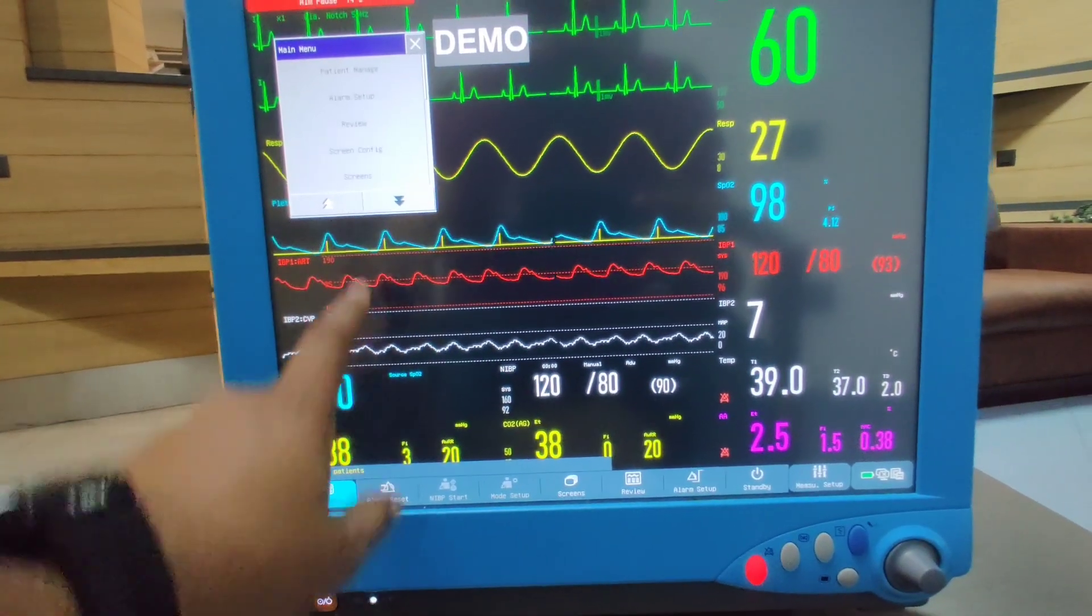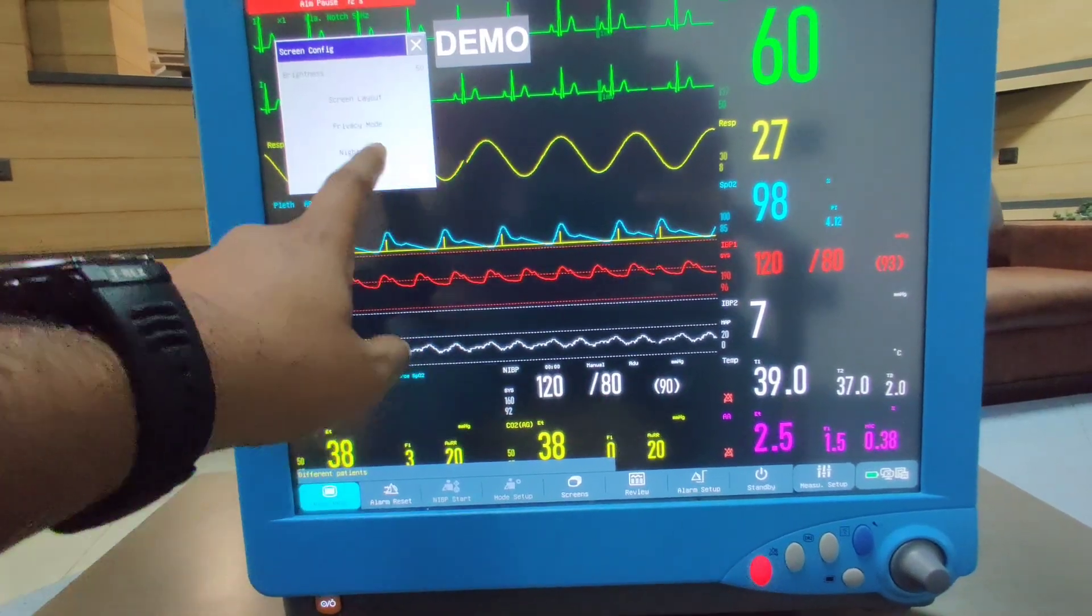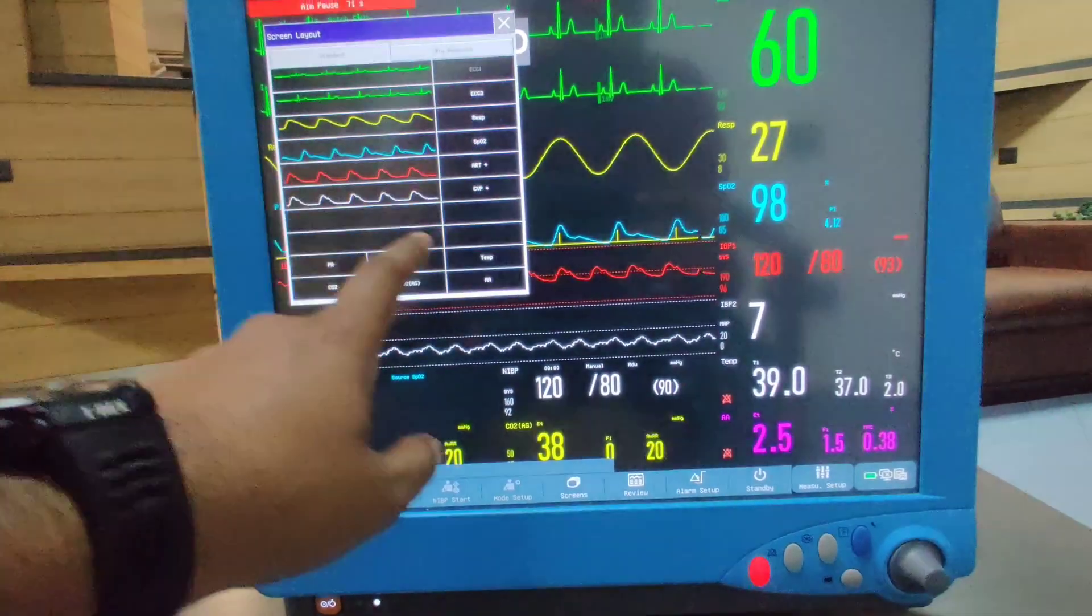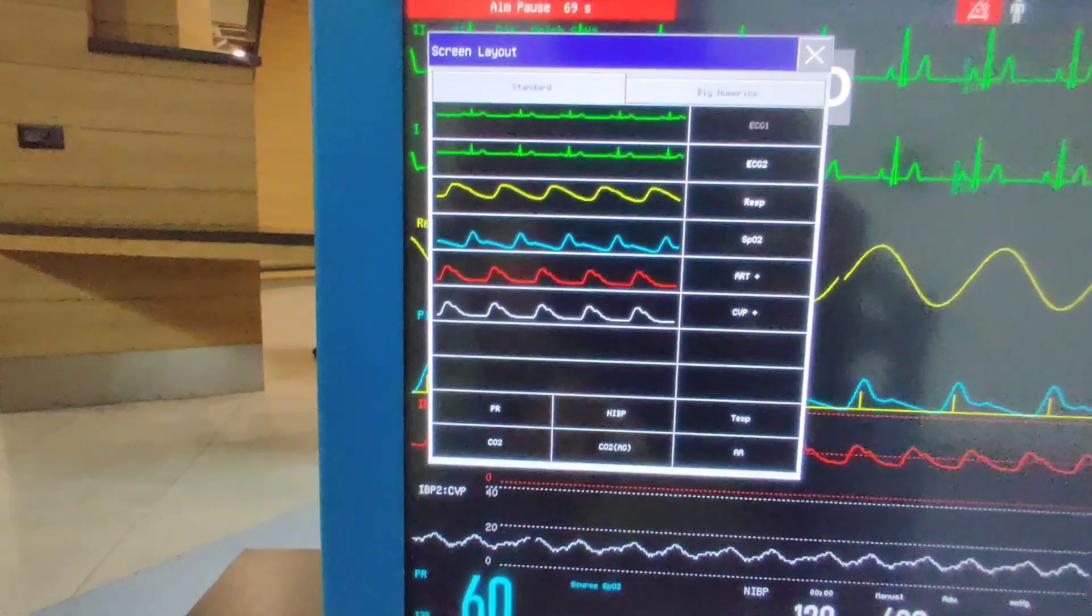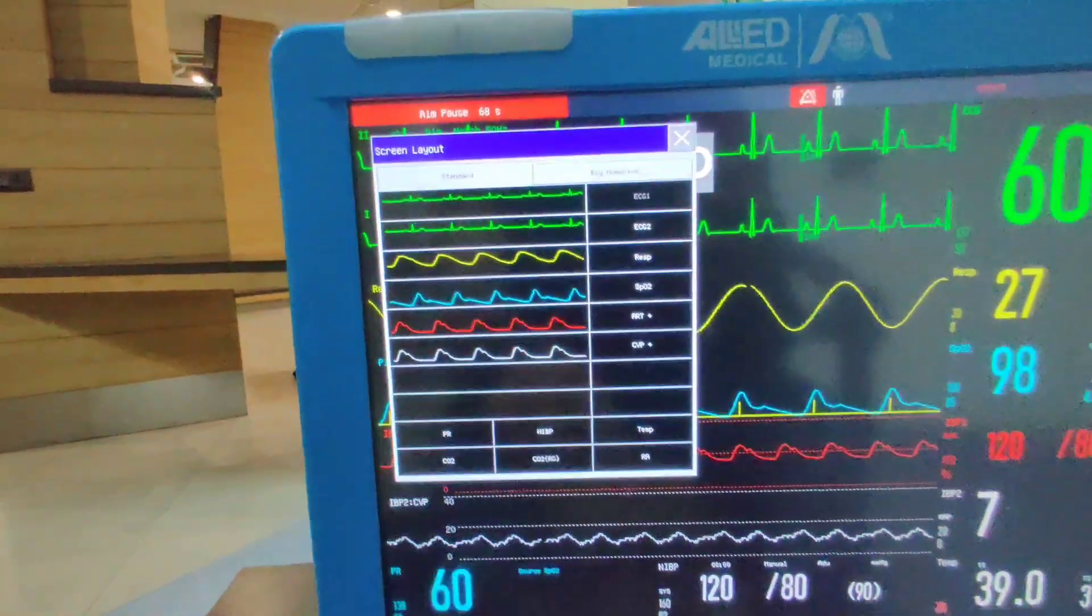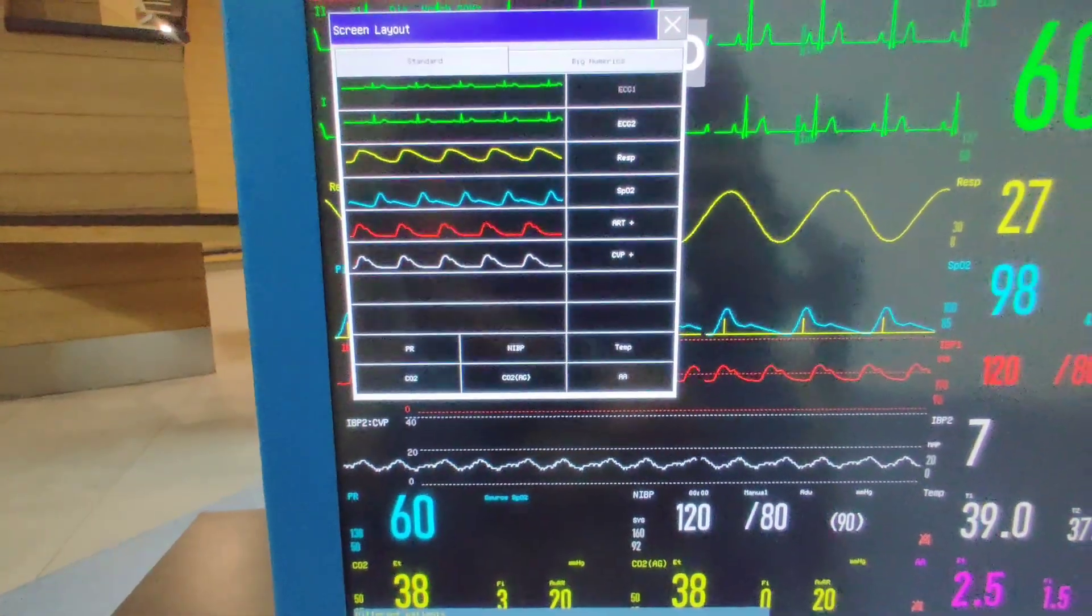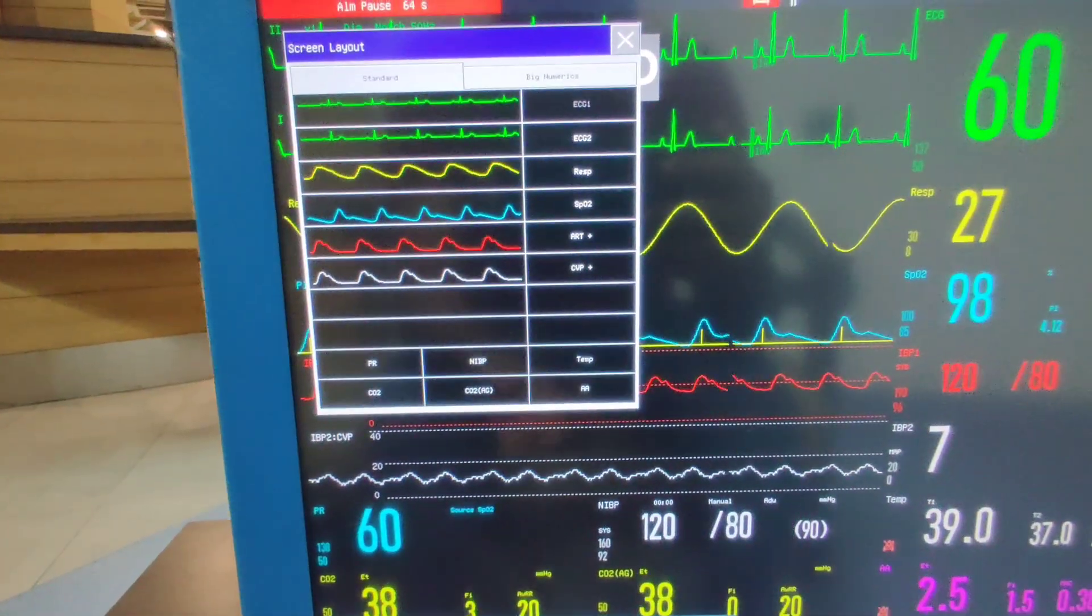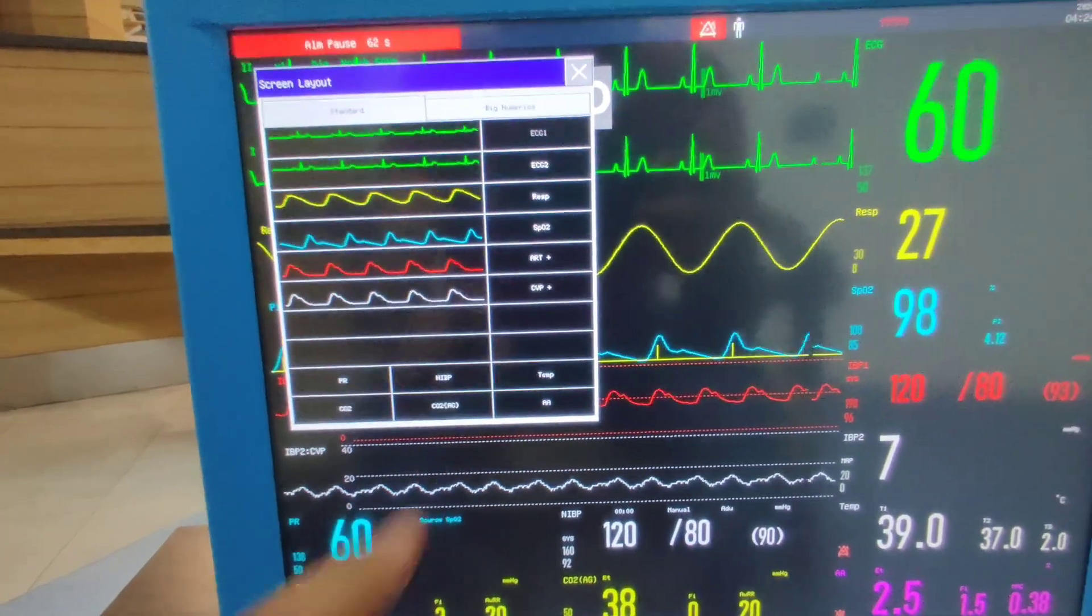You can go into the main menu, then screen configuration, then screen layout. As per the requirement, you can change the parameters position and move the parameters up and down.